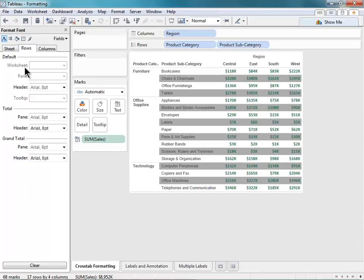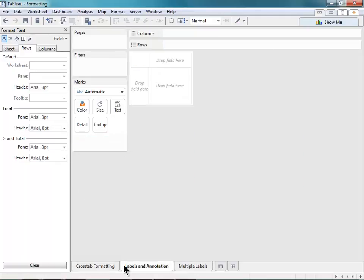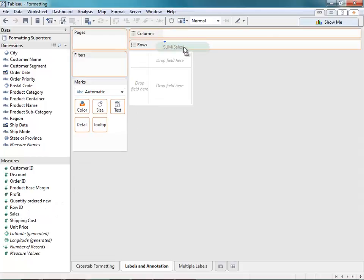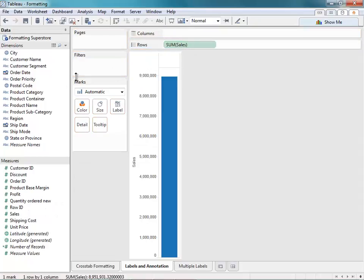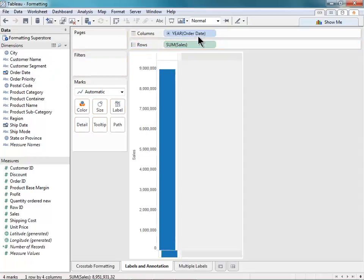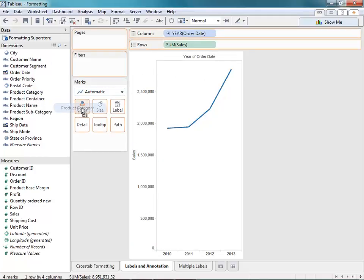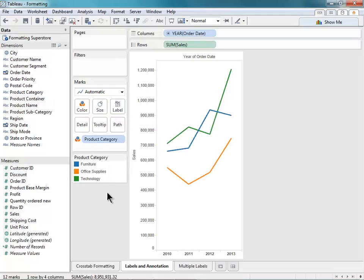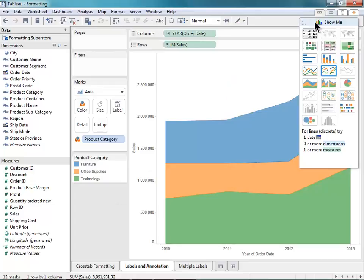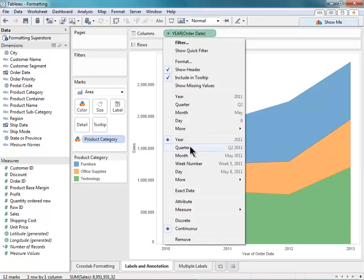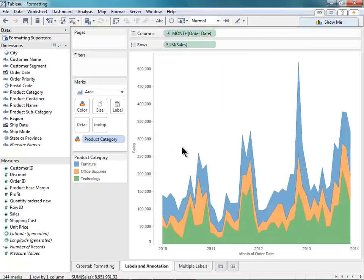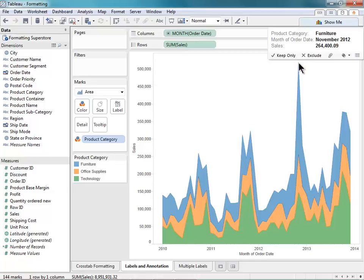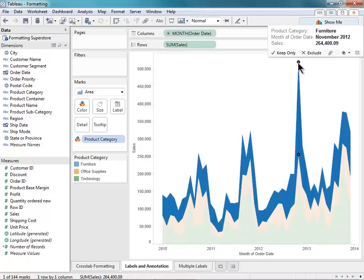Now that we've seen how Tableau formats numbers and fonts, let's see how we can format our visualizations to give our charts some voice. So I'm going to move on to the next sheet. And from here, I'm going to create a quick time series. So I'll just throw my sales up onto my rows and my order date onto my columns. And I want to see this by product category, so I'm going to throw that onto color. And I'll change this to an area chart. And let's increase the granularity of this a bit. We'll look at months.